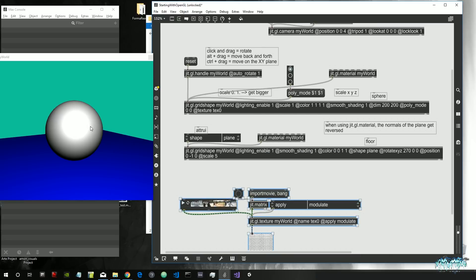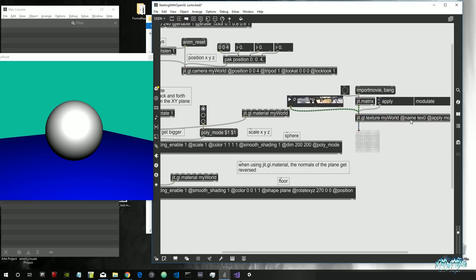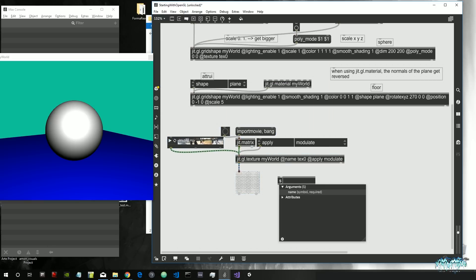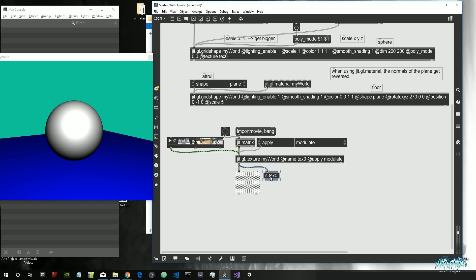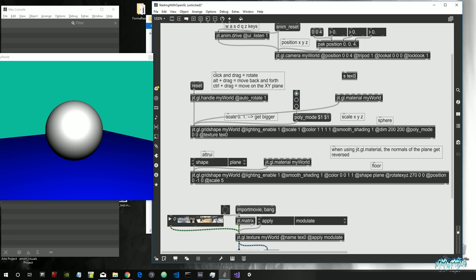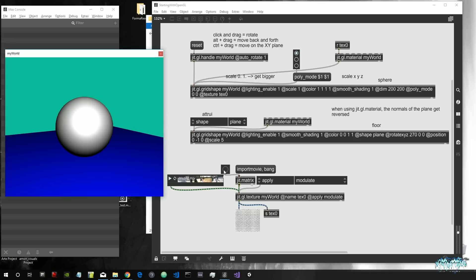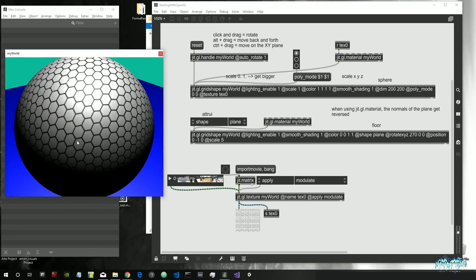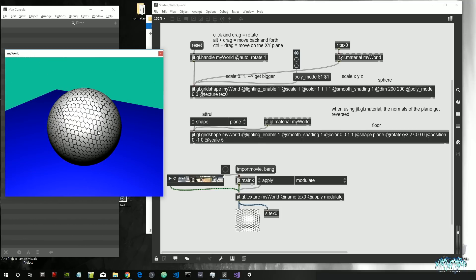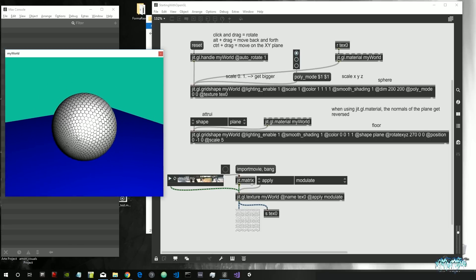To set the texture on jit.gl.material, we need to pass the texture to it. Let's create a send object sending 'text zero' and attach it to a receive object, then connect it to the first input of jit.gl.material, which is the diffuse texture — basically the color applied to every pixel of the object. After banging, we get our texture back along with proper lighting on the object.